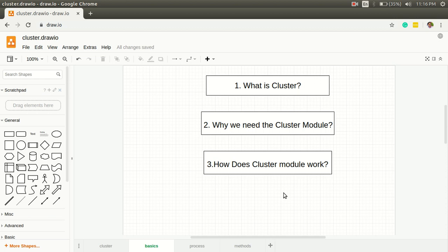If we have four cores and we're using one, and then later on we use four, then the app gets four times faster than earlier and the capacity of handling traffic increases four times. This way it creates a lot of effect on the performance of the application.